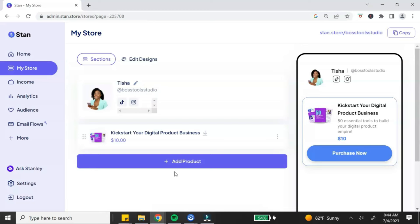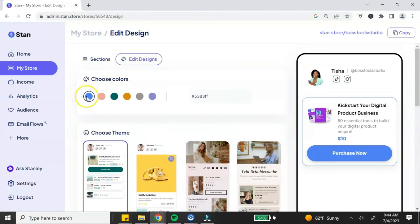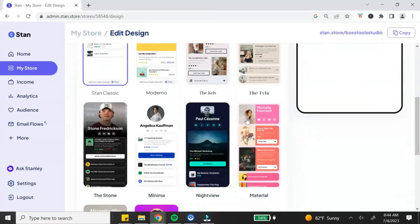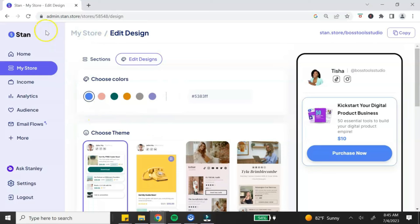If you want to customize your store and add some personality, click on 'Edit Designs.' Stan Store offers a few color palettes to choose from, and you can also paste in your own color code to match your branding. They also have some templates at the bottom. Just keep in mind you cannot create your own store design from scratch — you must choose a template, and the font style and size that comes with it is what you're stuck with.